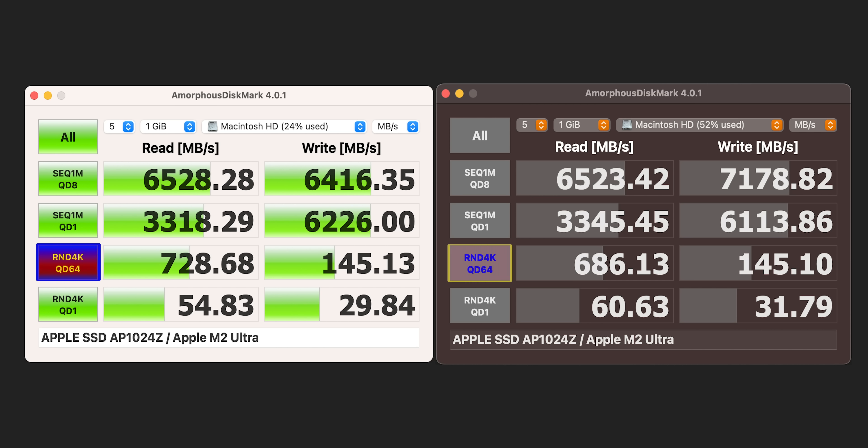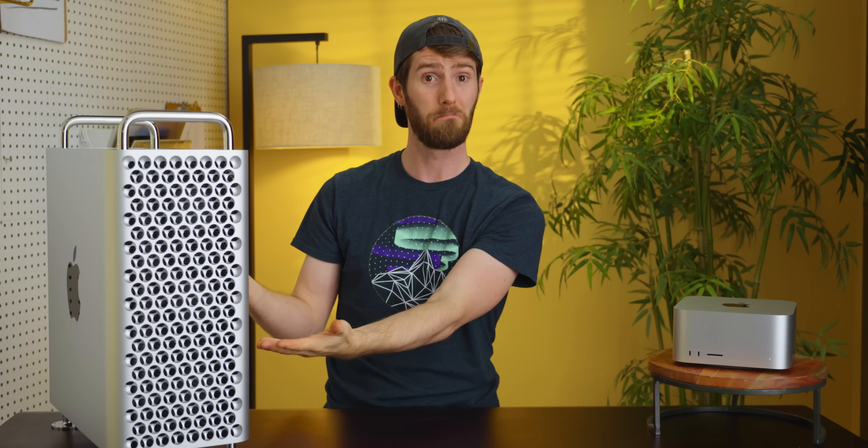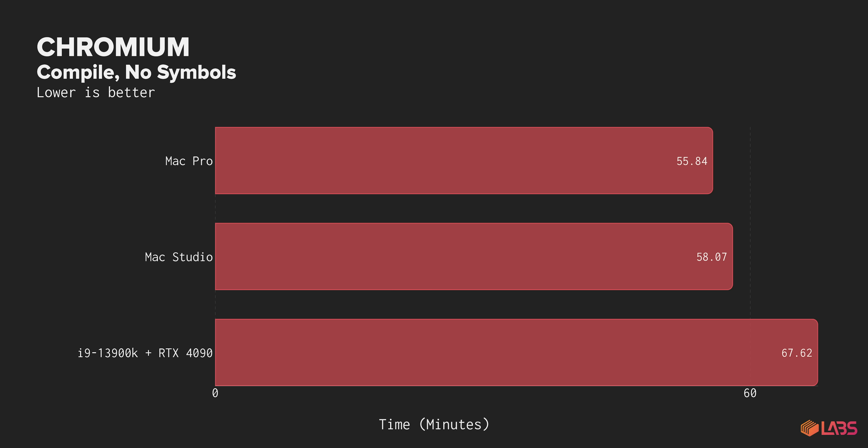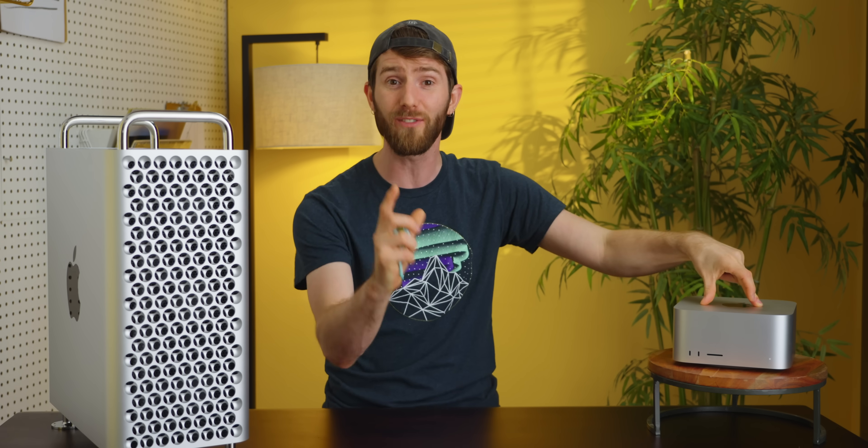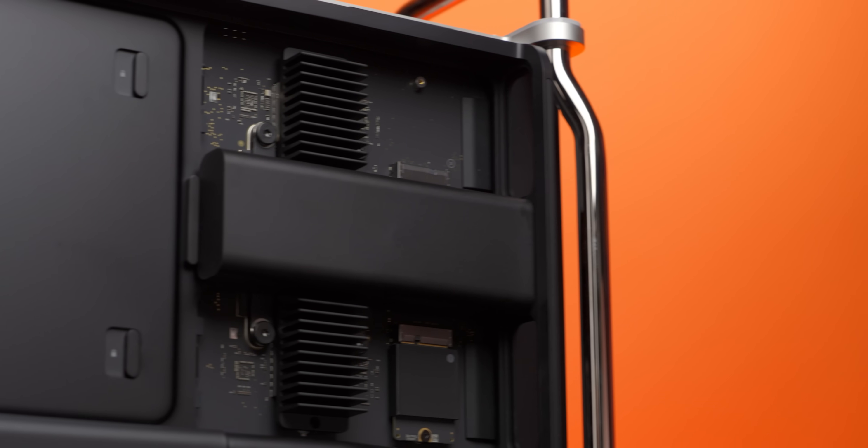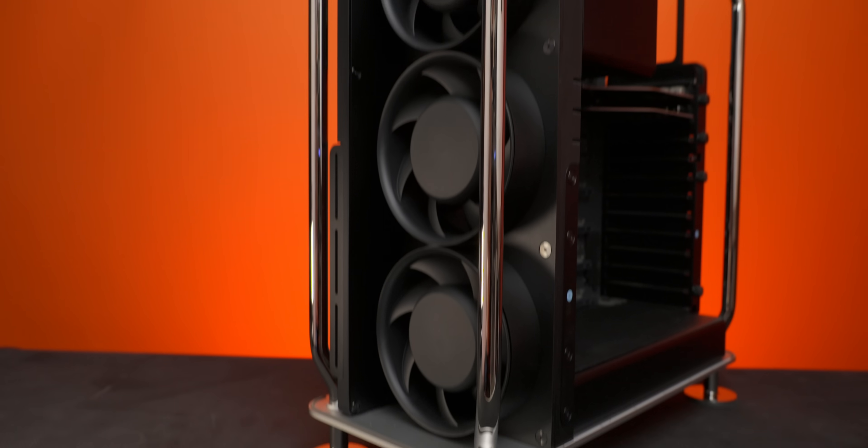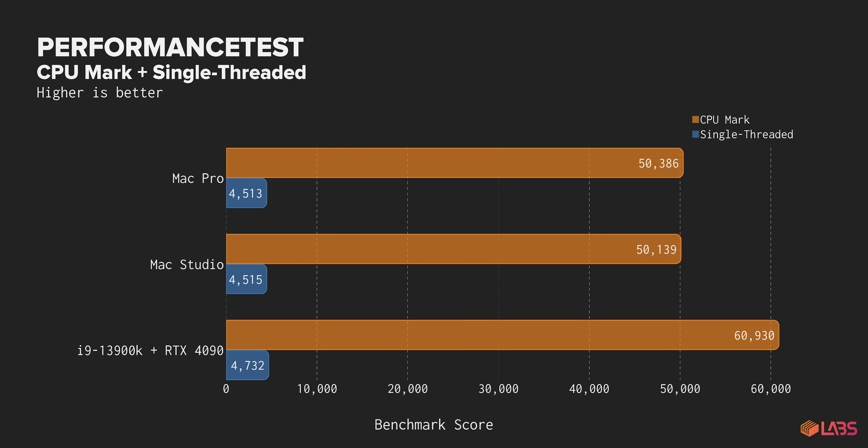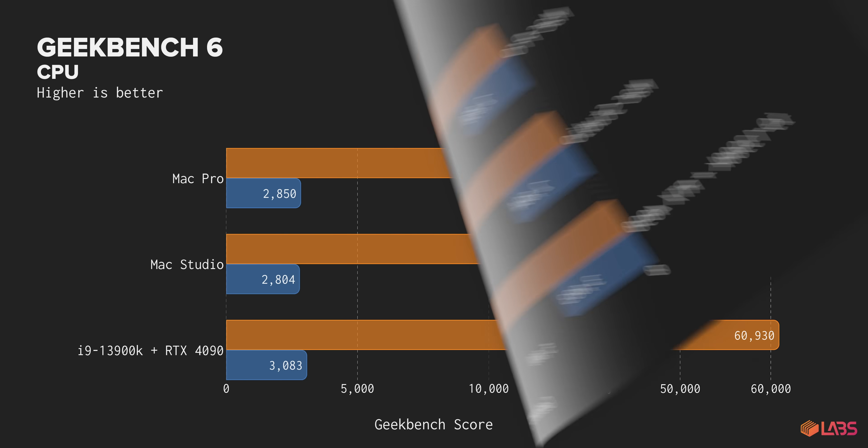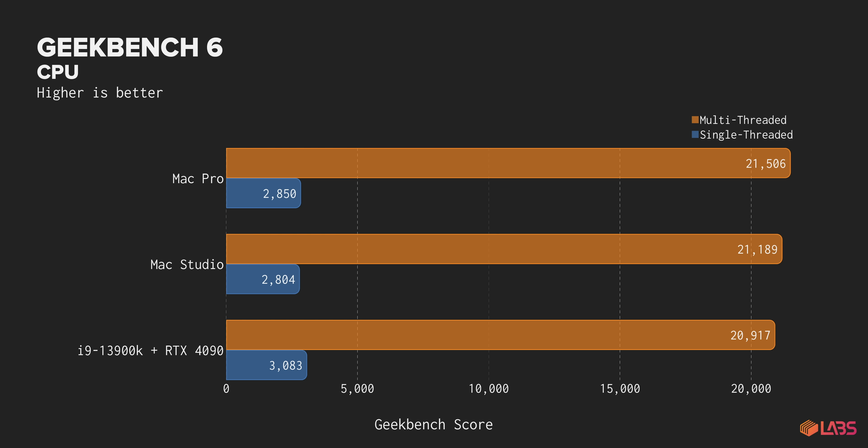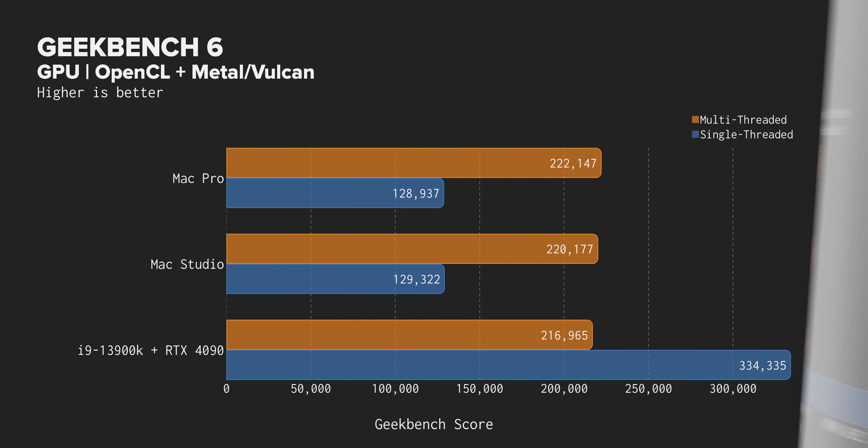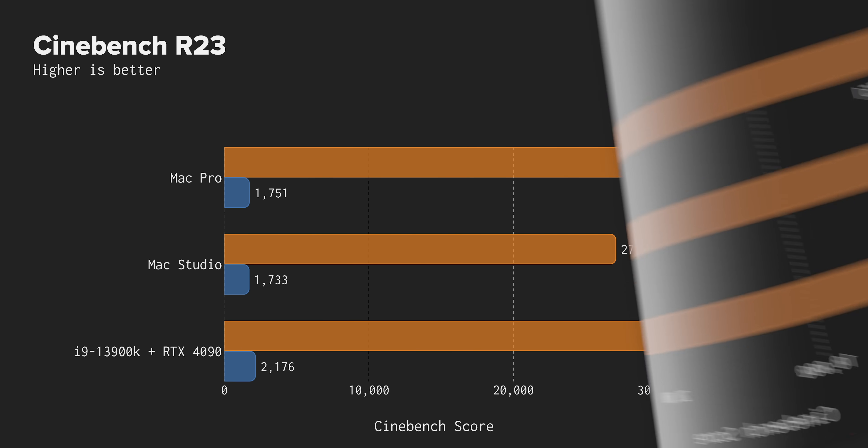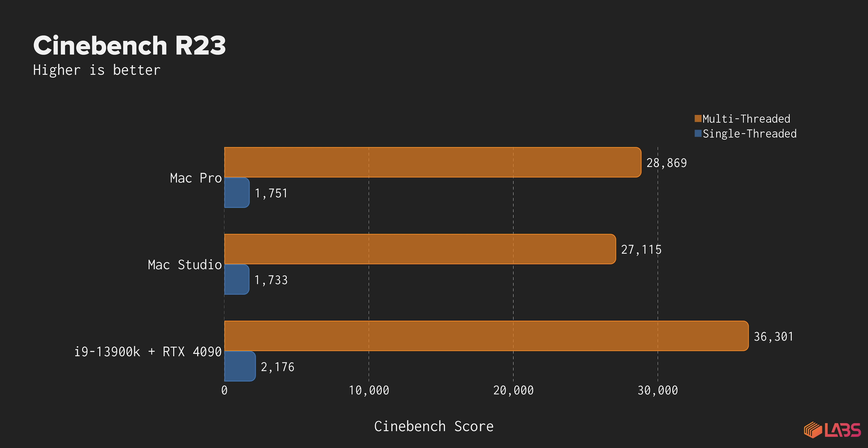The SSDs are nearly identical between the two machines. The Mac Pro's SSD seems to have a minor advantage in 4K reads, so point Mac Pro. Another point for the Mac Pro is in our Chromium compile where it shaved just over two minutes off of the Mac Studio's time, which works out to about a four percent performance improvement. It does at least show that the additional cooling may be making a difference. When we move to synthetics however, everything falls apart again. Performance Test has the Pro in the studio at about the same performance level, and Geekbench gives the Pro only a one to two percent lead.